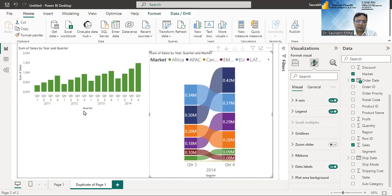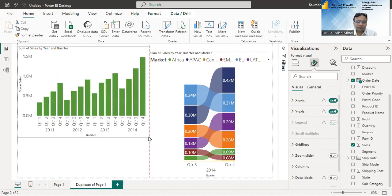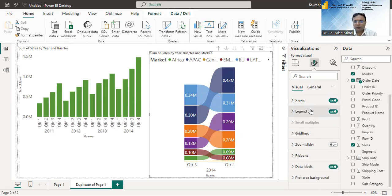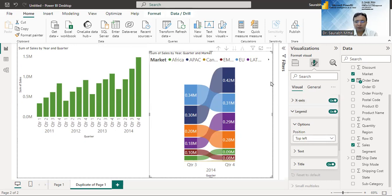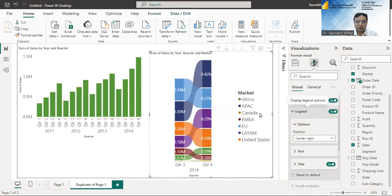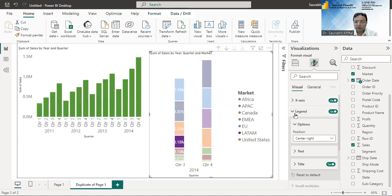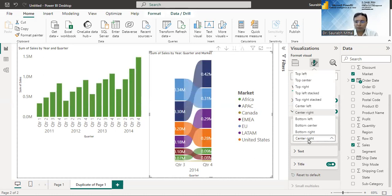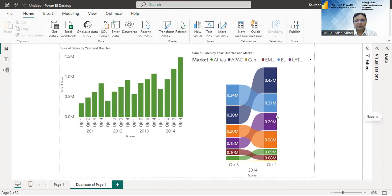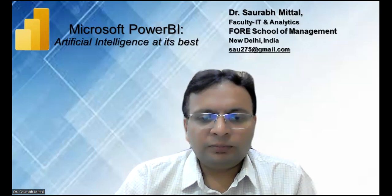Now it is better visible that sales increased from Q3 2014 to Q4 2014. We can also change the location of the legend — for example, moving it to the right center. So this is one of the greatest applications of artificial intelligence in Power BI. That's all for now — all the best!